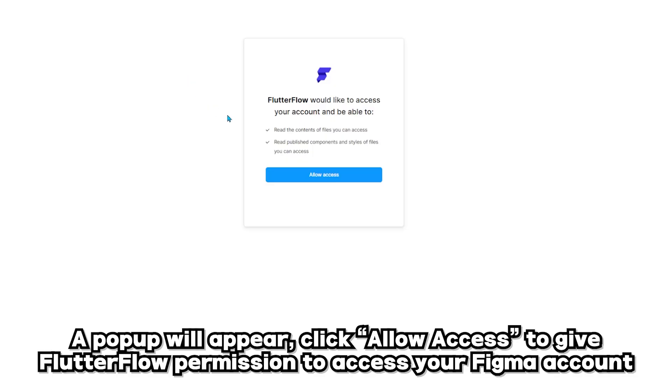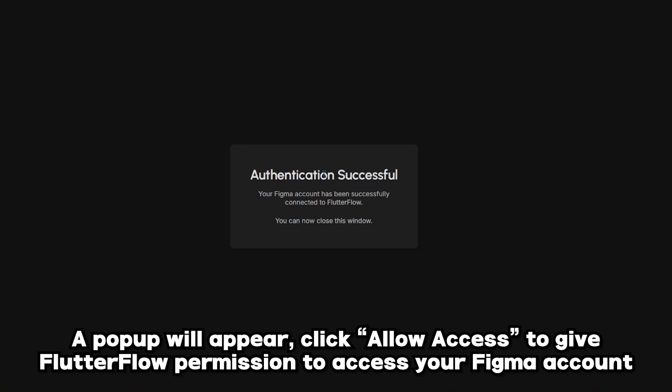A popup will appear. Click allow access to give Flutter Flow permission to access your Figma account.